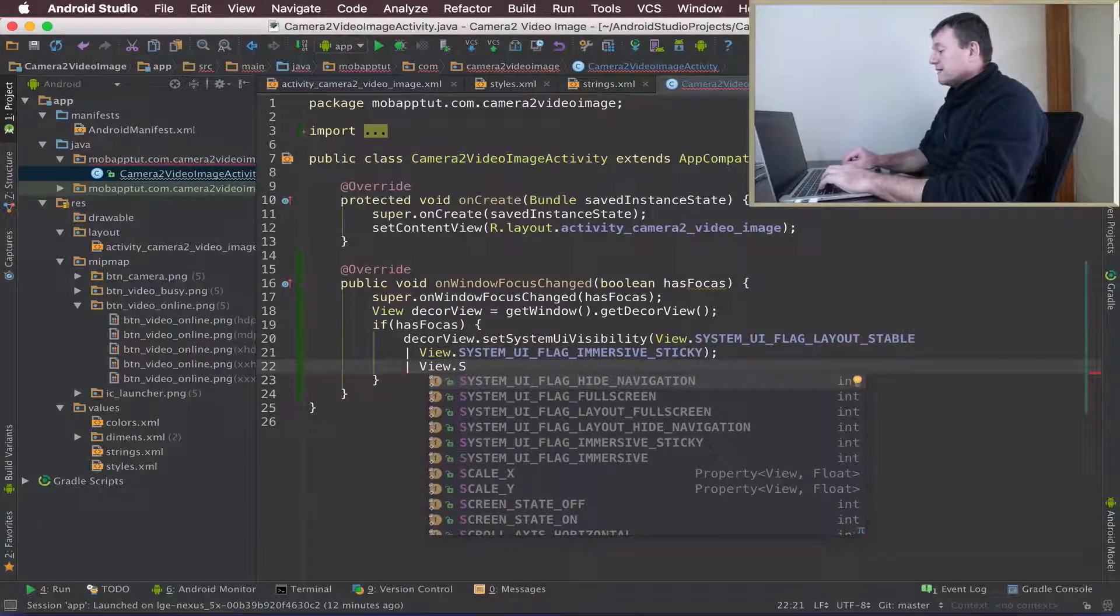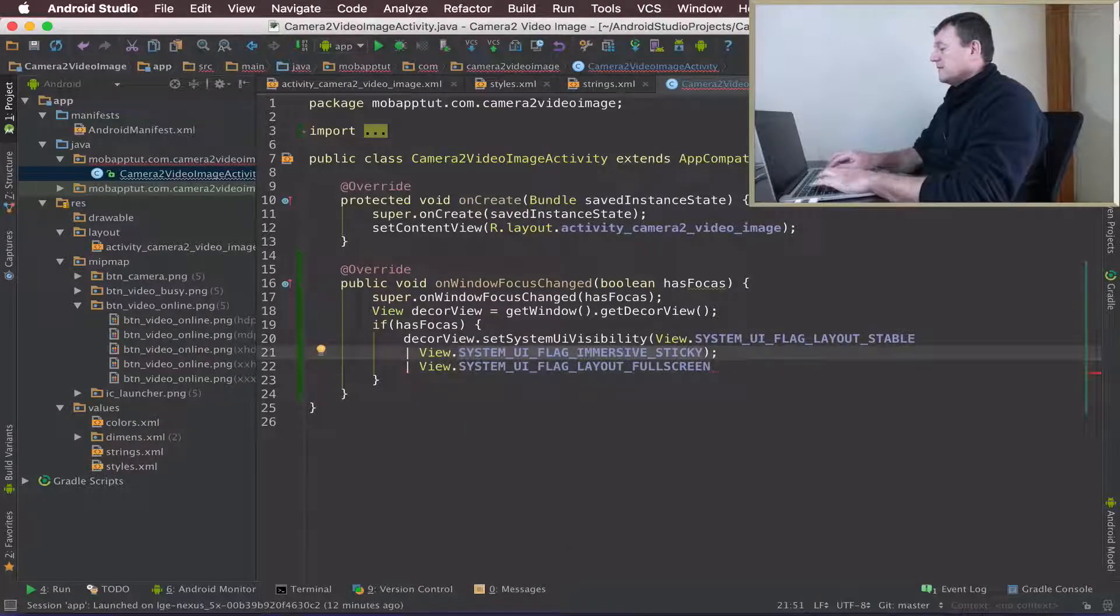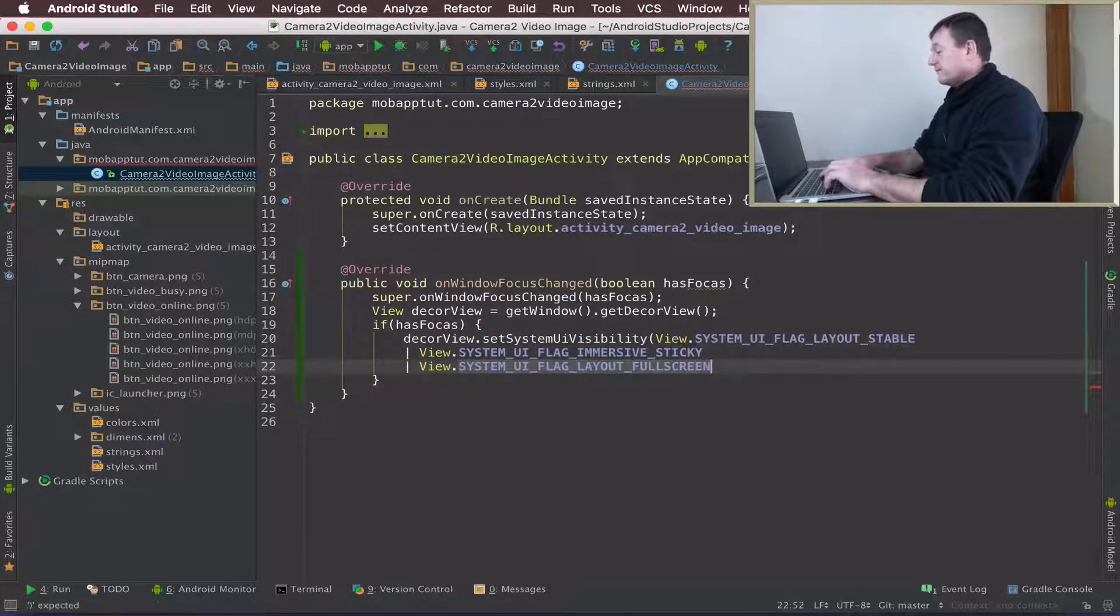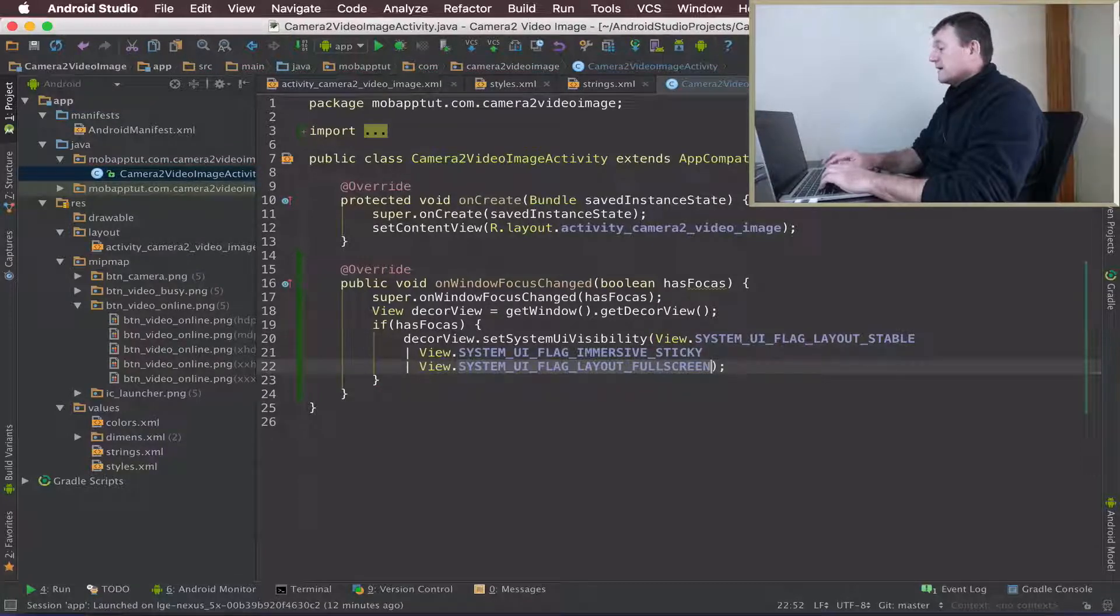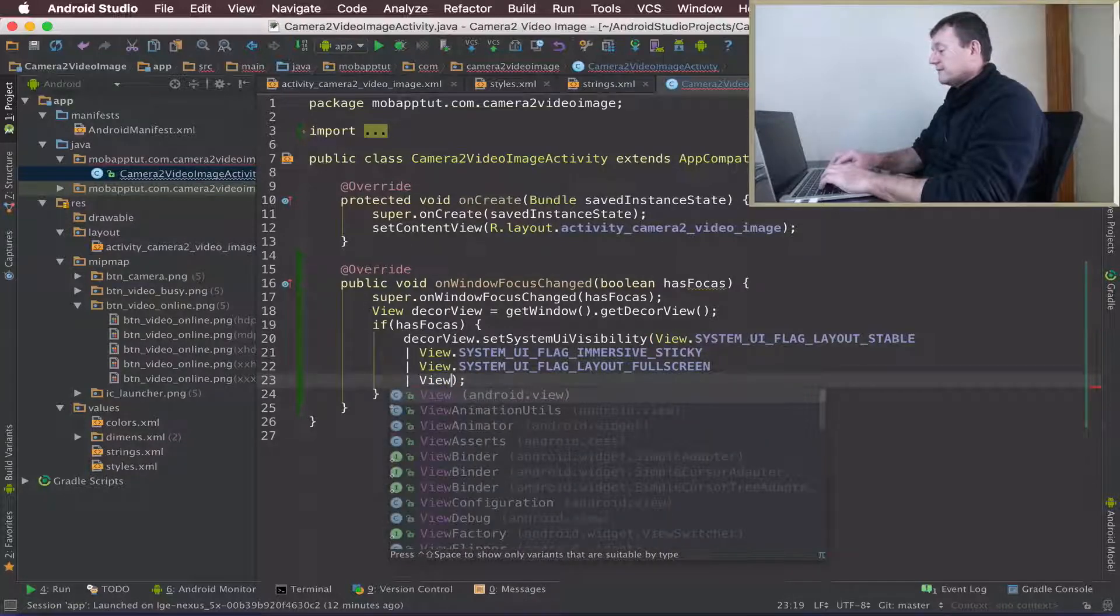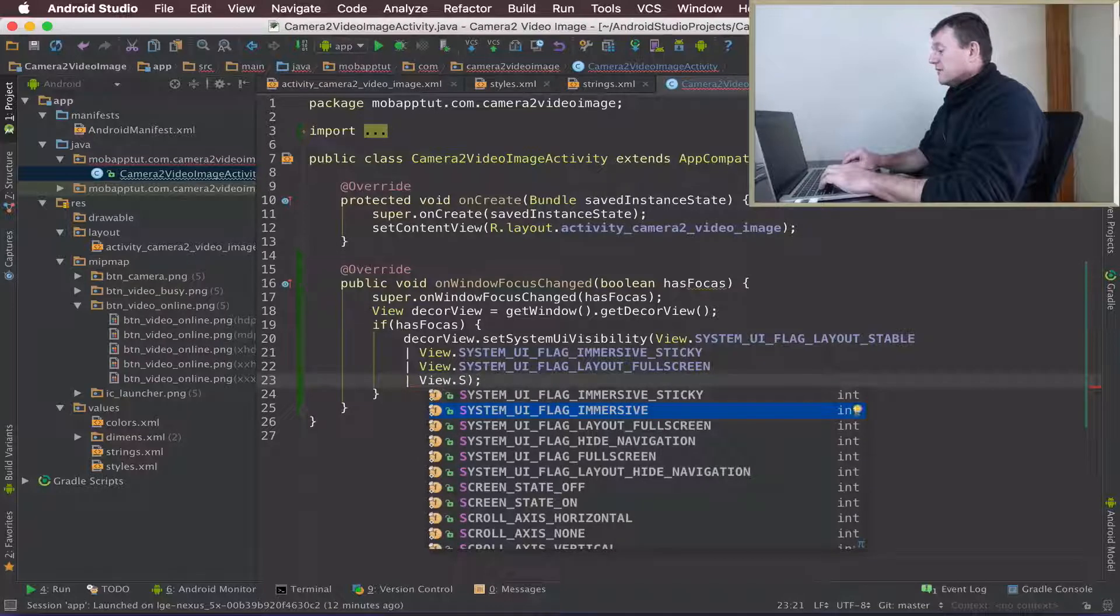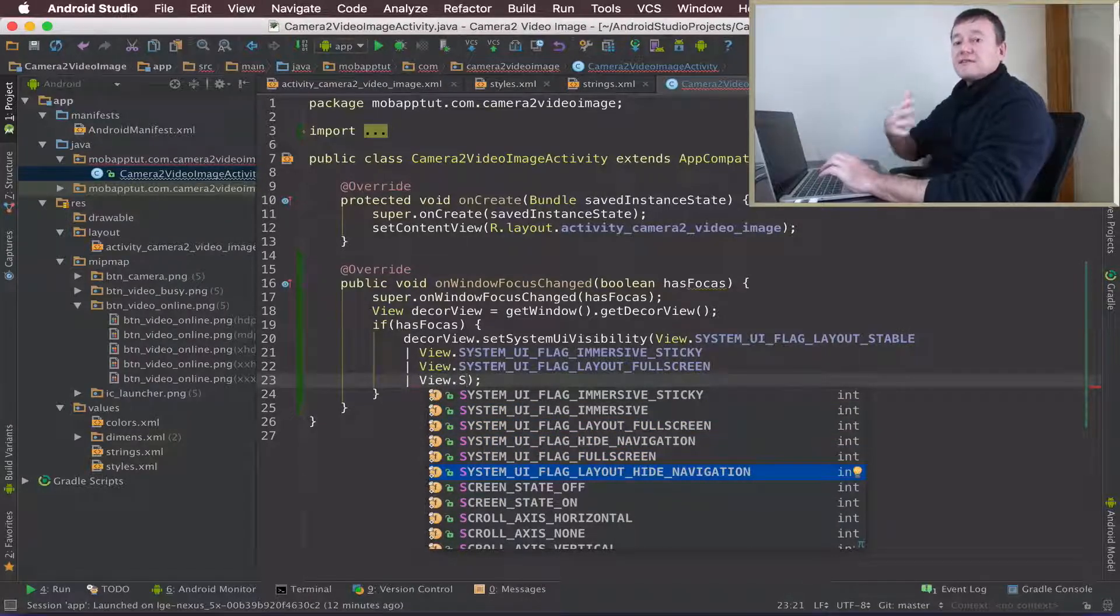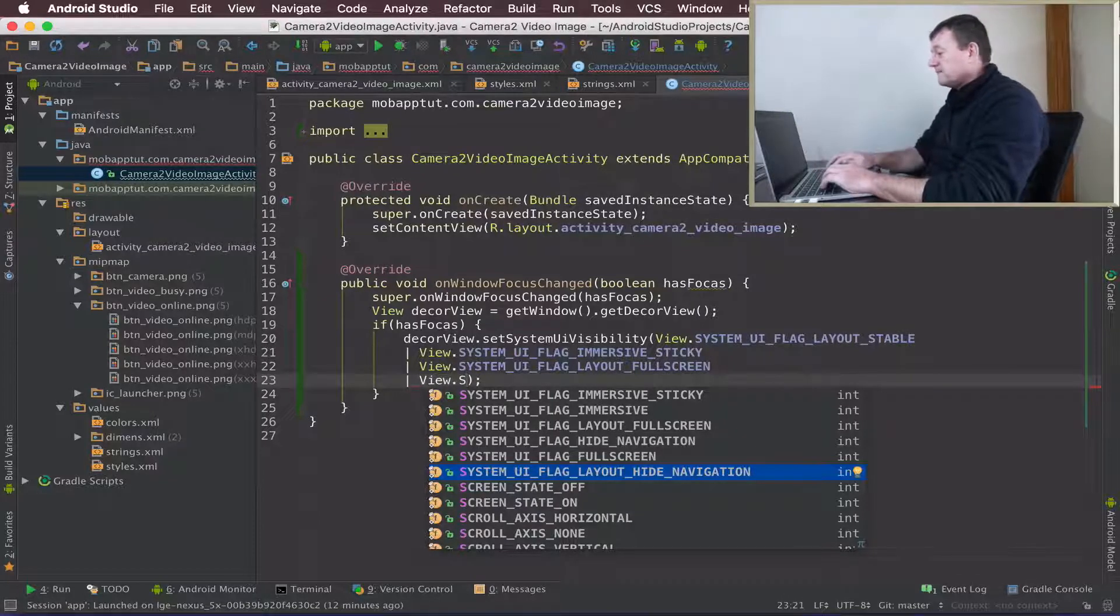We'll go for the layout full screen flag. Let me make sure we're inside the brackets here. We need to pass in a few more flags. We'll have a layout hide navigation flag, so basically the navigation bars at the bottom won't appear and we want the full screen.